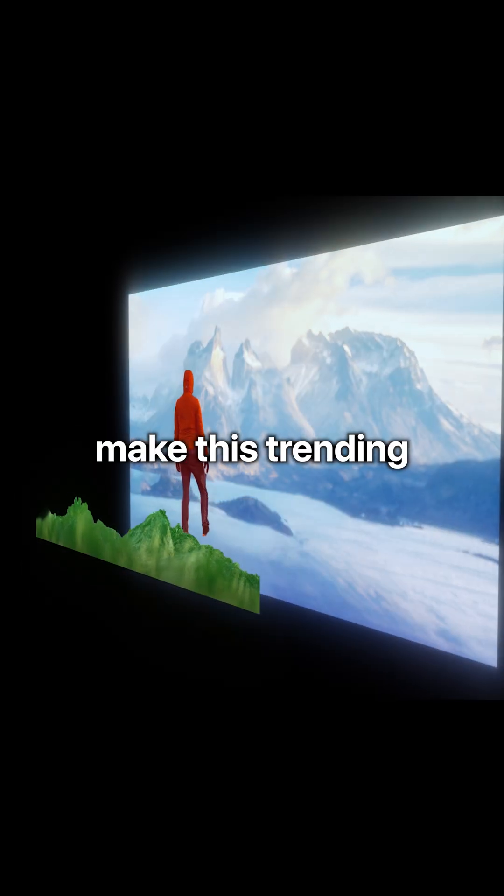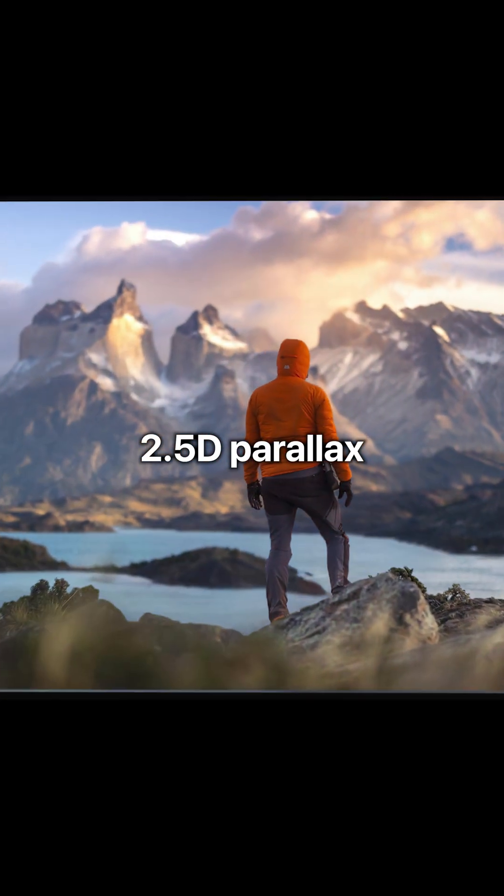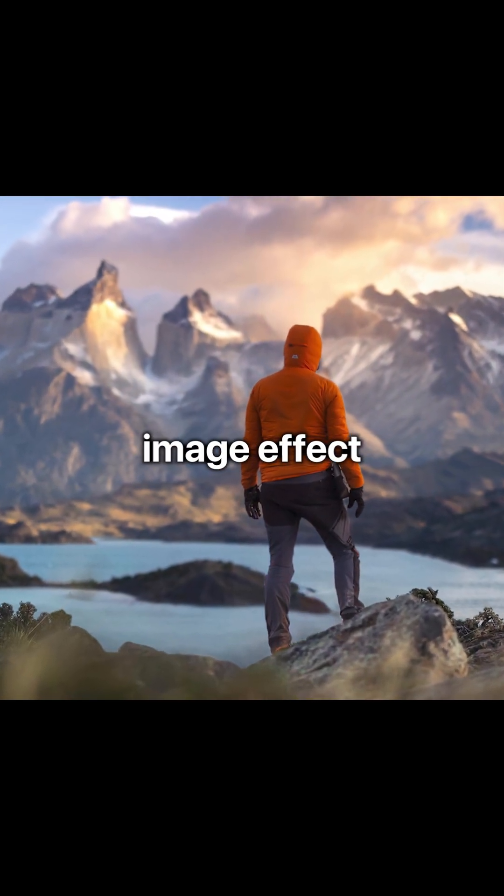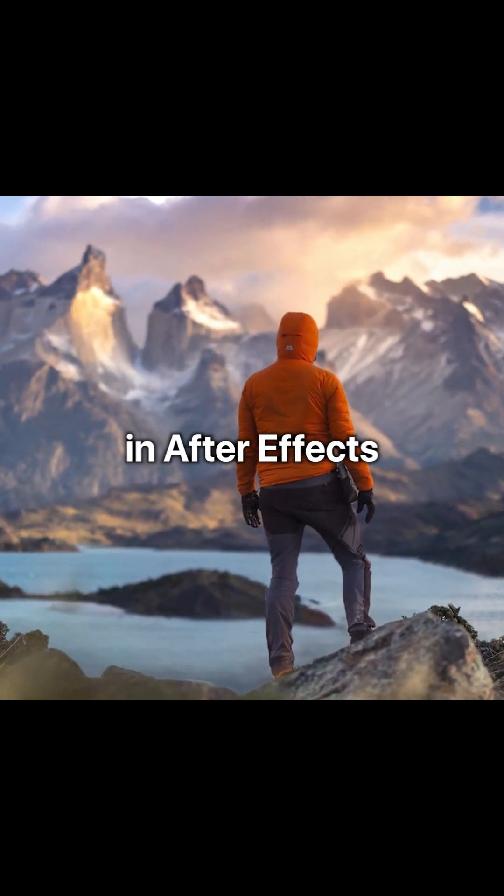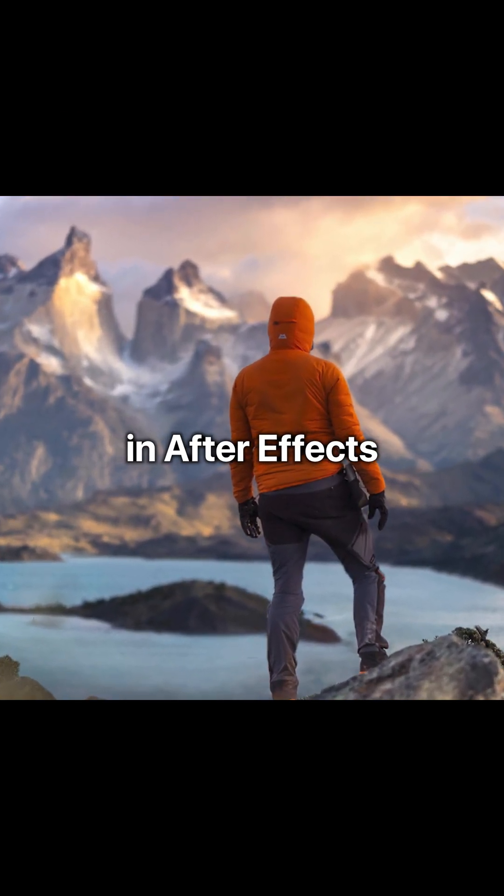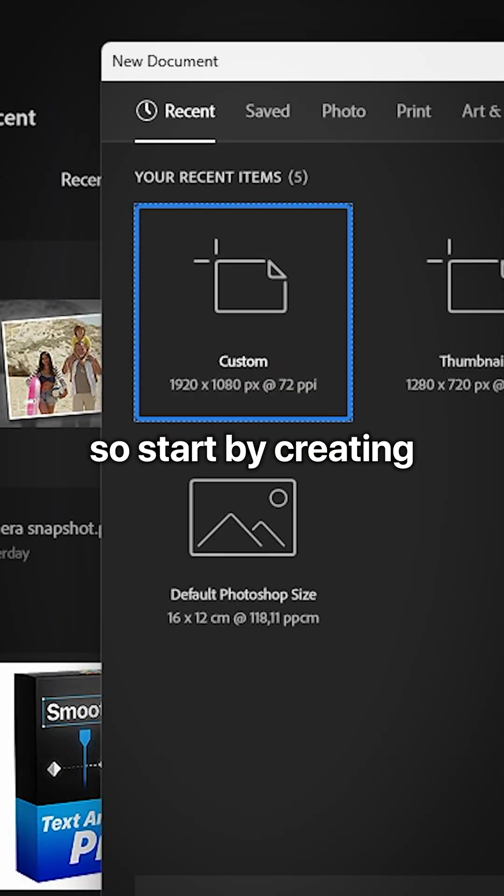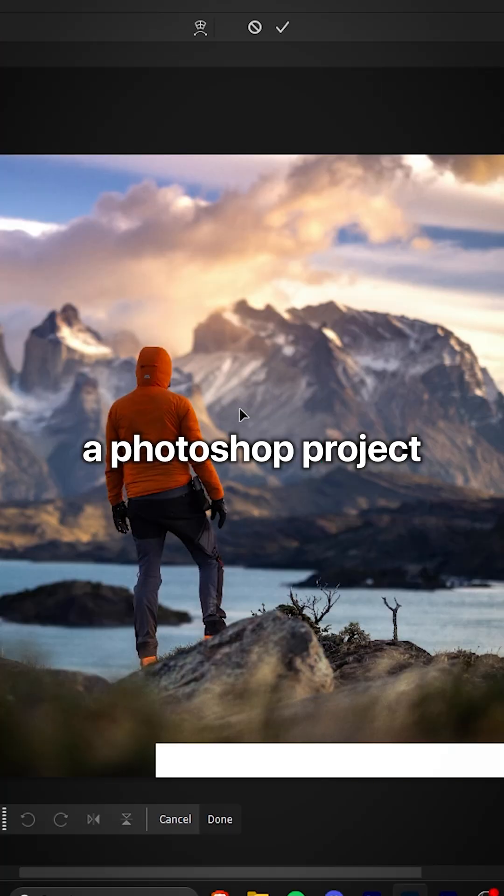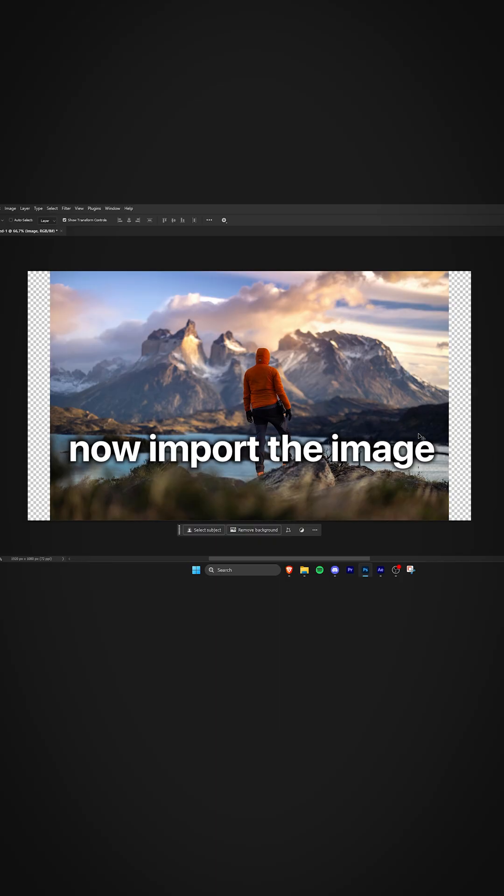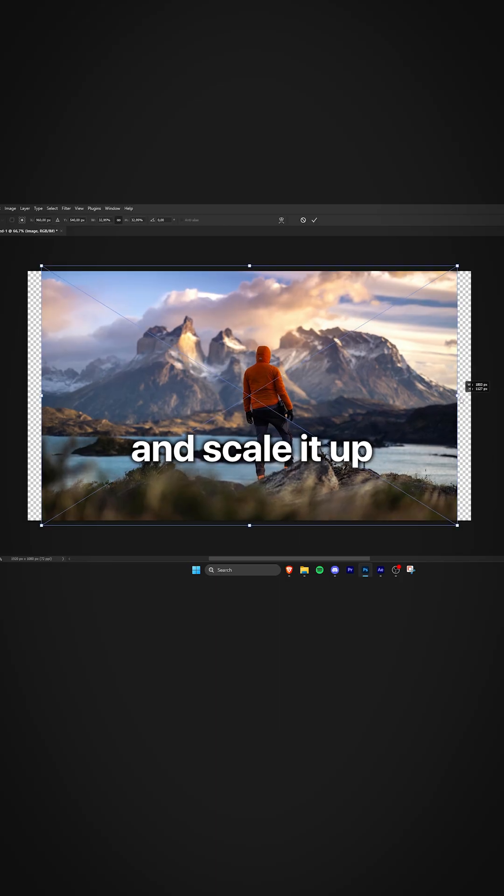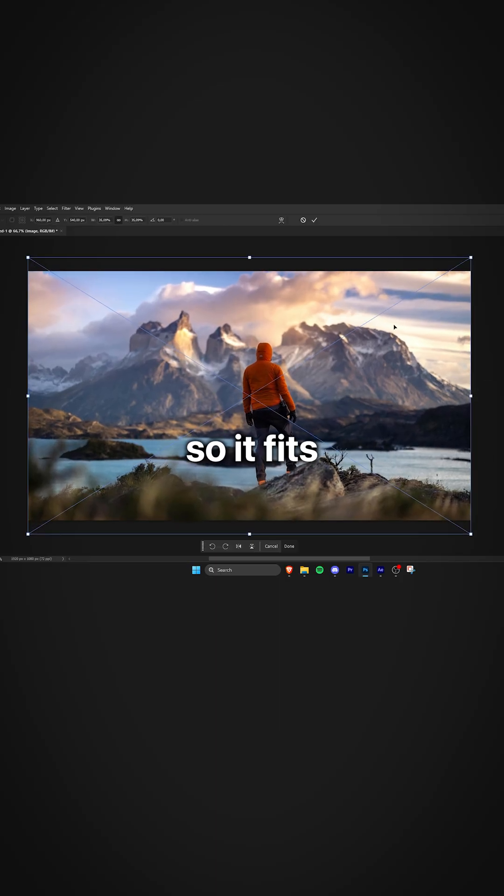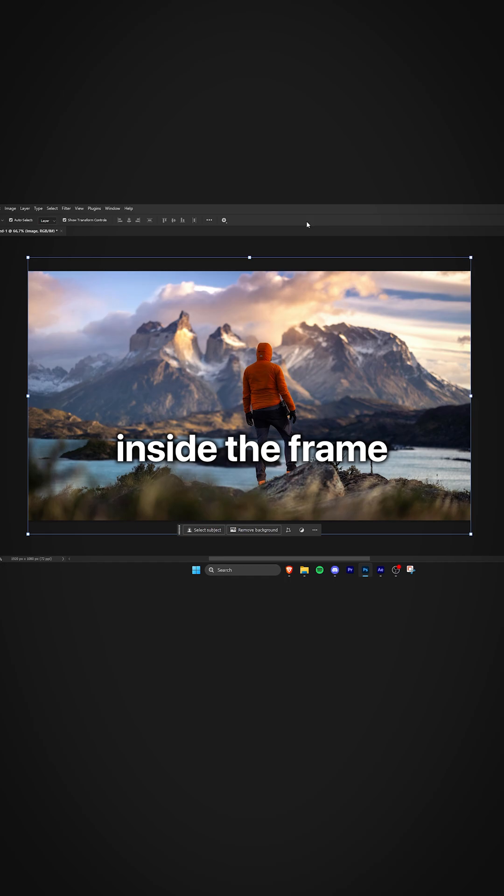This is how to make this trending 2.5D Parallax image effect in After Effects. So start by creating a Photoshop project. Now import the image and scale it up so it fits inside the frame.